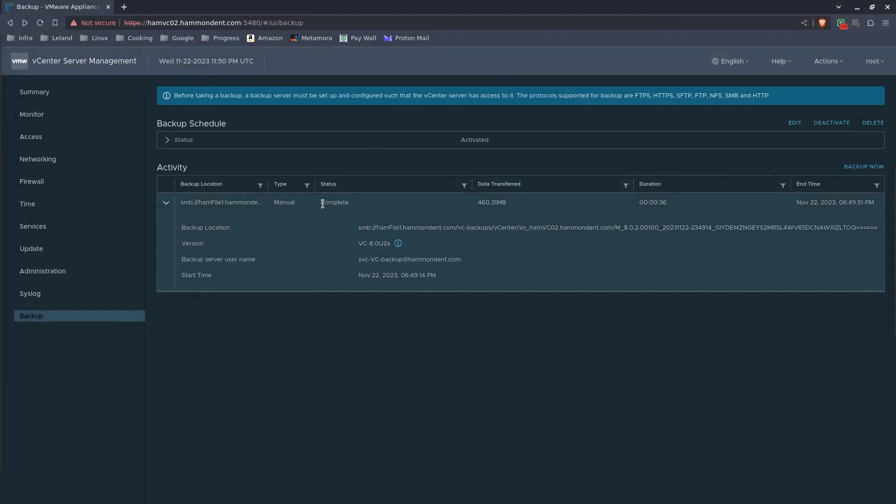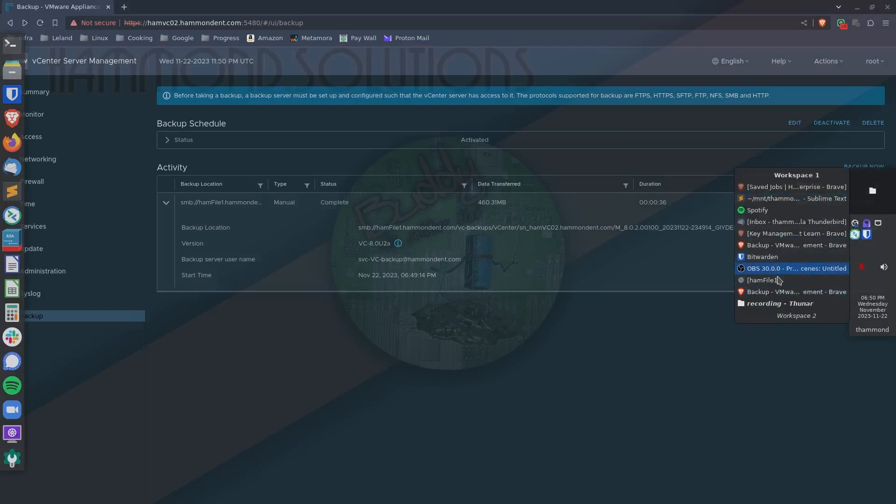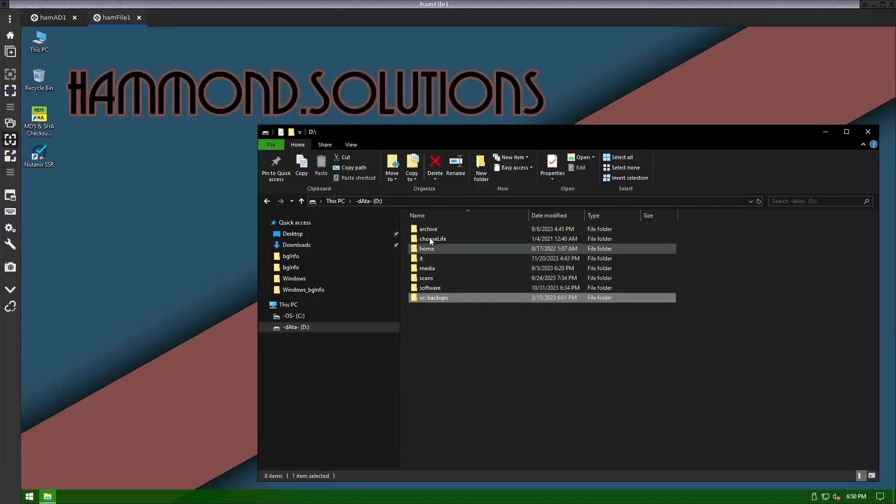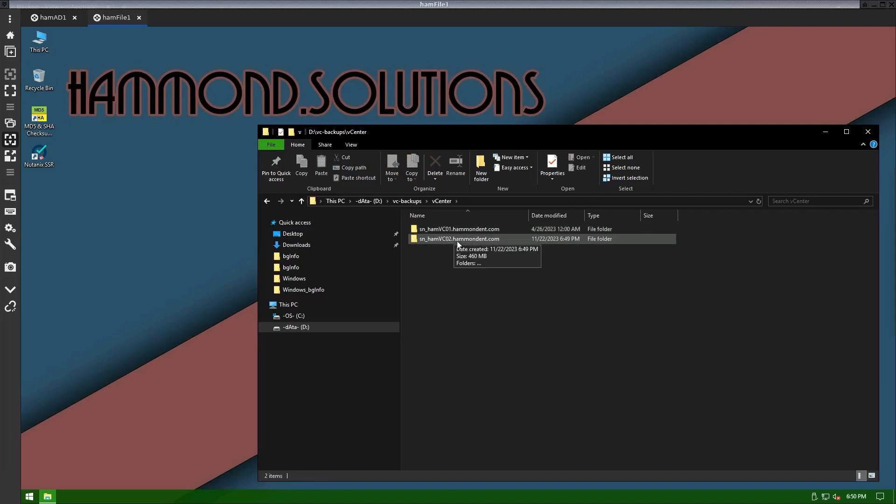Alright, you can see that the status says complete. And then if we go to our file server, you can see we have our backups, vc-backups, and then vCenter. Inside you'll see vc02, that's the name of our new vCenter, vc01 is our old data center.